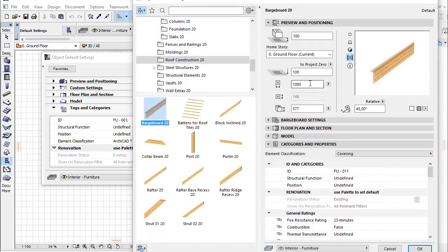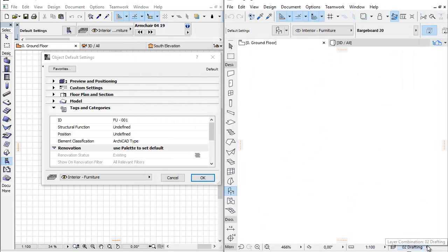An enhanced and more sophisticated user interface of the object settings helps you set library parts easily during your daily BIM practices.